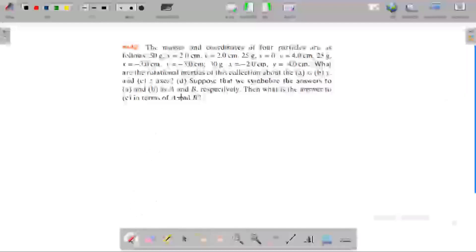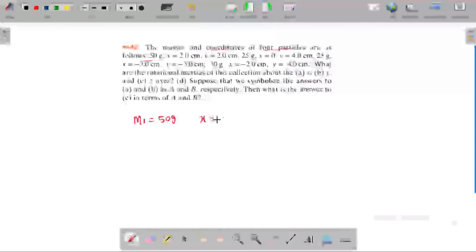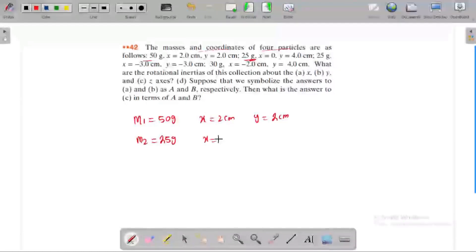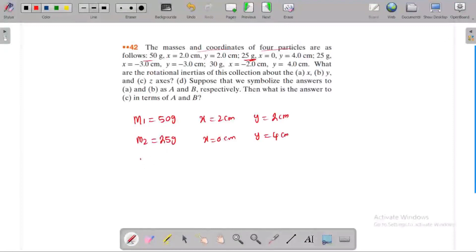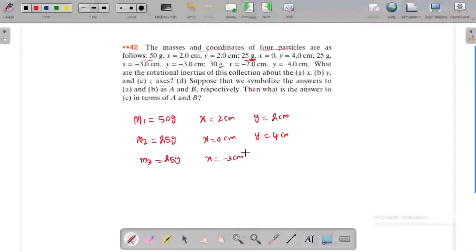The masses and coordinates of 4 particles are as follows. M1: mass is 50 grams, x equals 2 cm, y equals 2 cm. M2: mass is 25 grams, x equals 0, y equals 4 cm. M3: mass equals 25 grams, x equals minus 3 cm, y equals minus 3 cm.